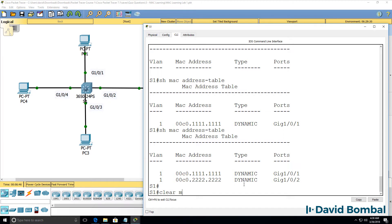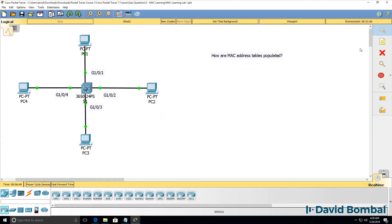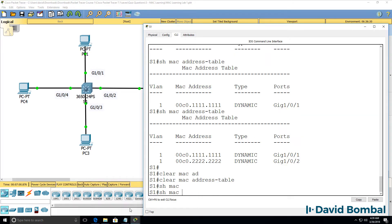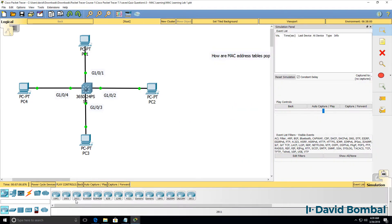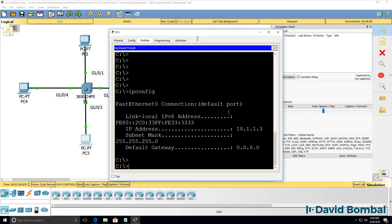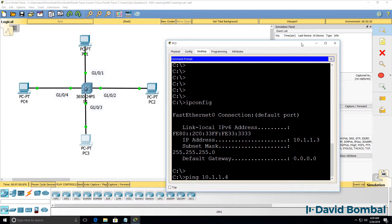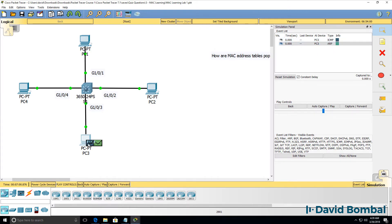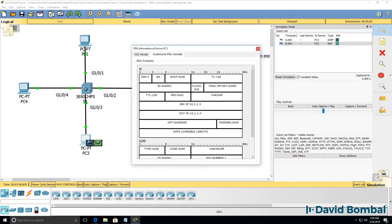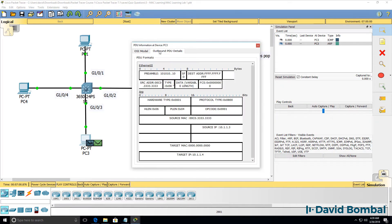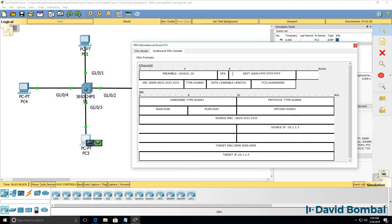If I clear the MAC address table, that process will happen again. For example, if PC3 pings PC4, it has to send an ARP message into the network to learn where PC4 is — sending a broadcast from itself looking for the MAC address of PC4.